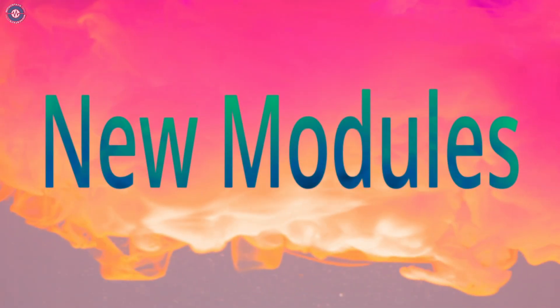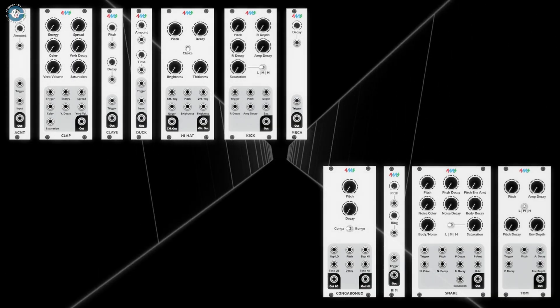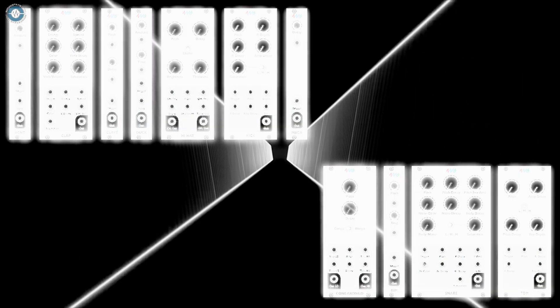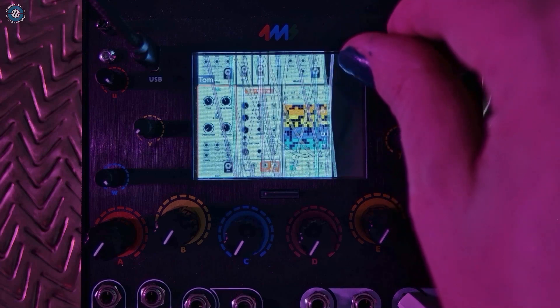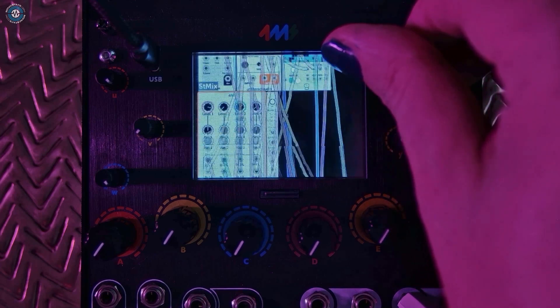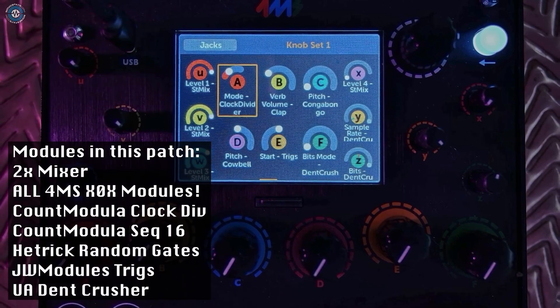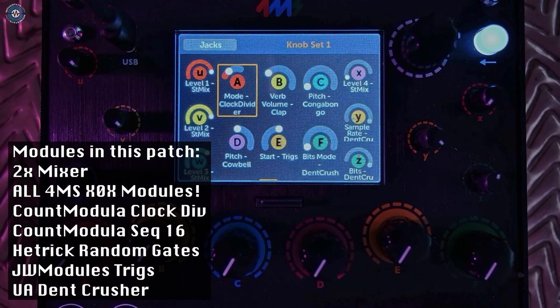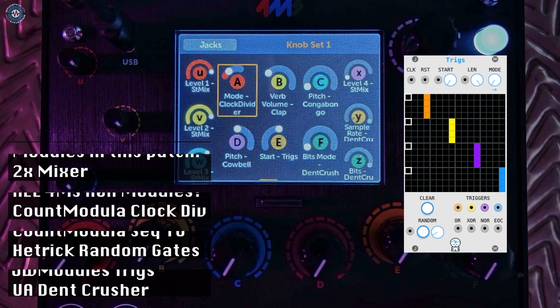An incredible number of new modules have been ported. 4MS have included a bunch of Roland inspired analog drums. There's a bunch of new sequencing modules too.